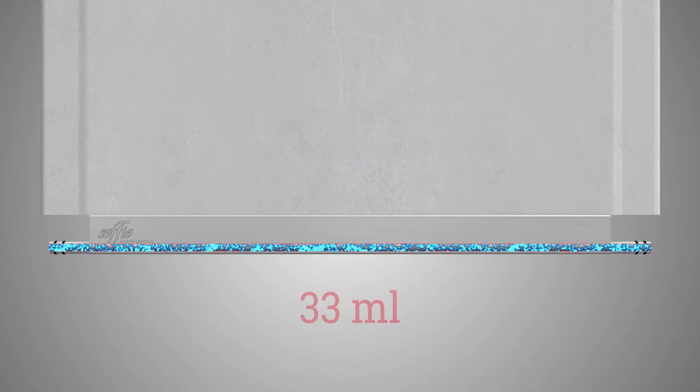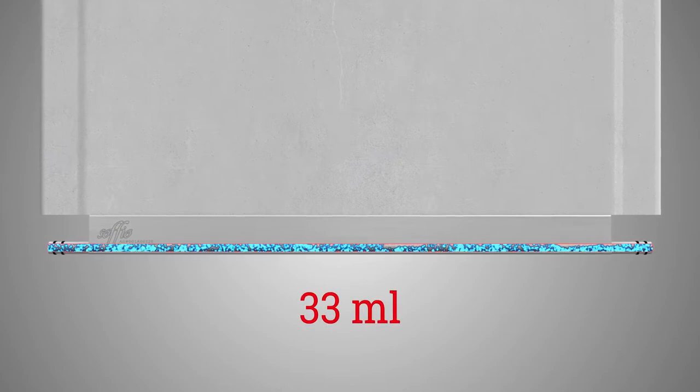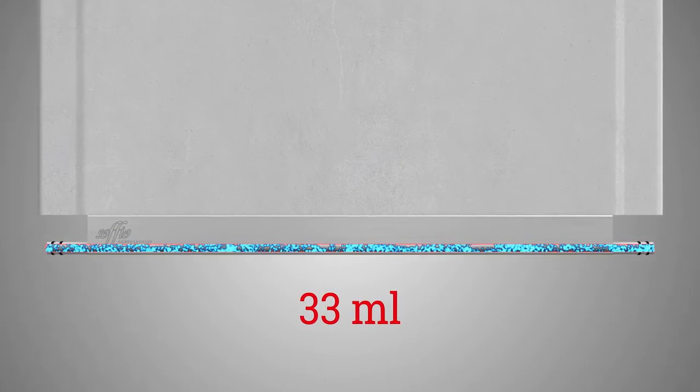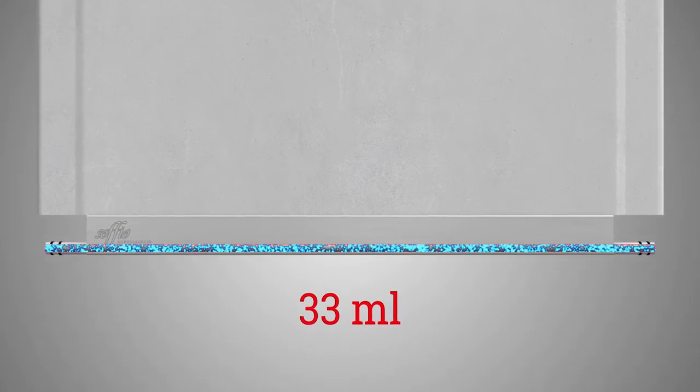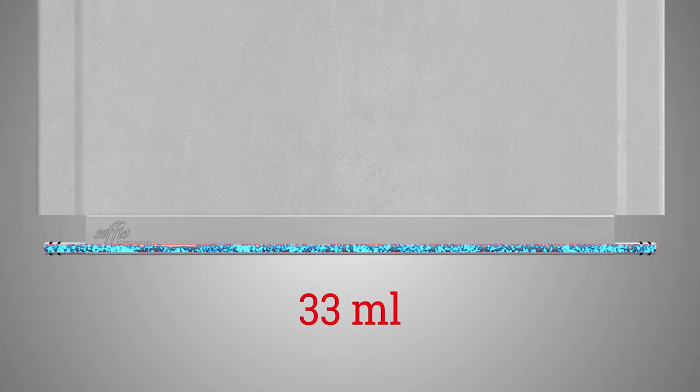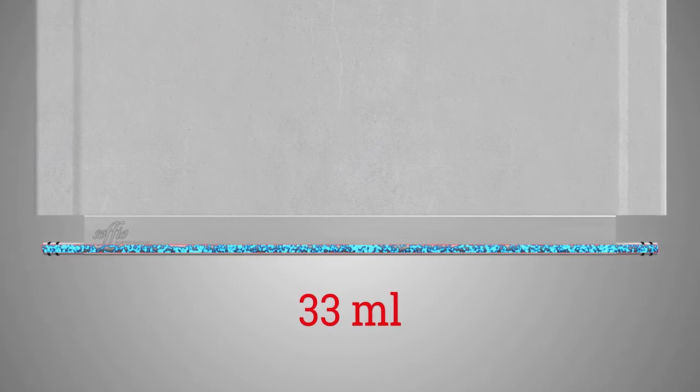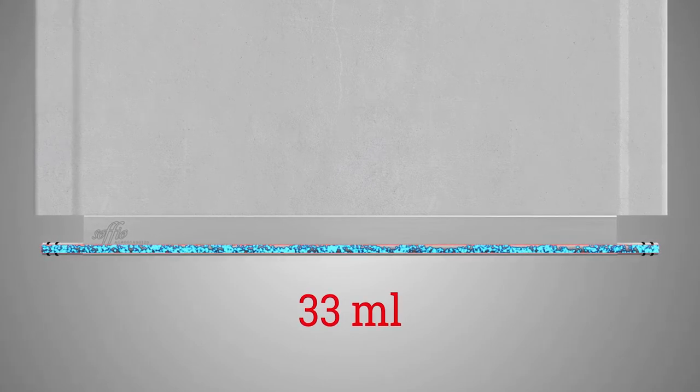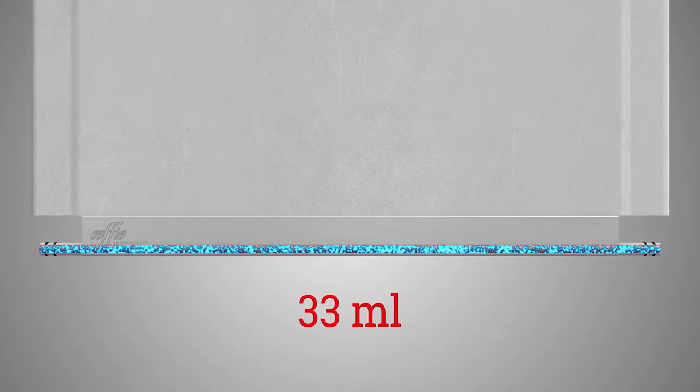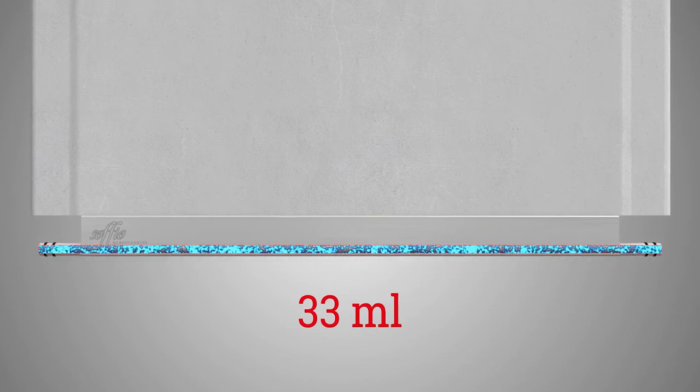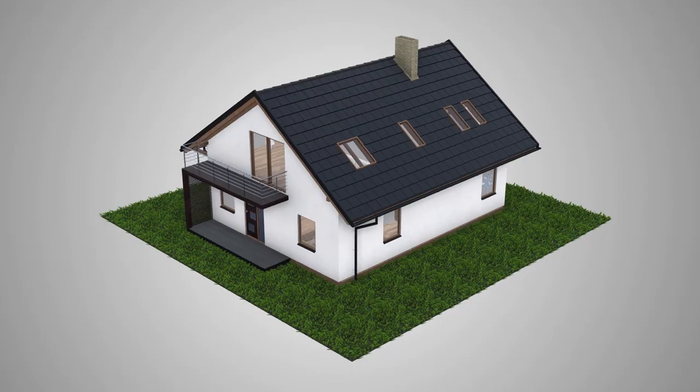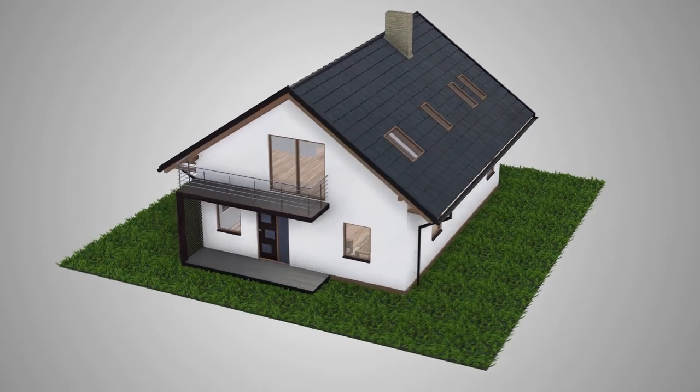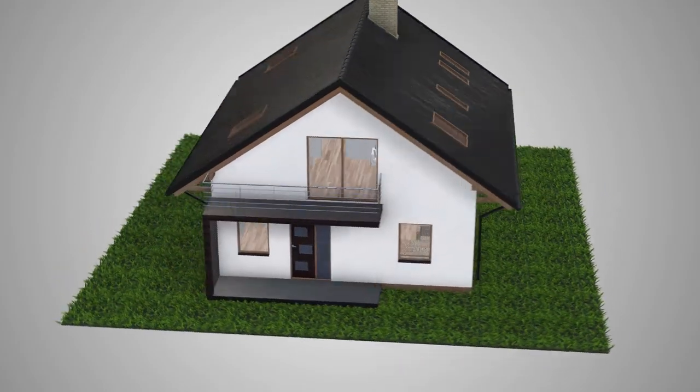Water circulation takes place only in the lower part of the collector and amounts only to 33 milliliters per one panel. Thanks to this, we achieve a desirable temperature in the room quicker and we minimize costs of heating. The technology used is failure free and totally safe in operation.